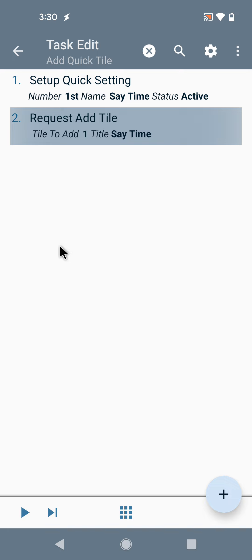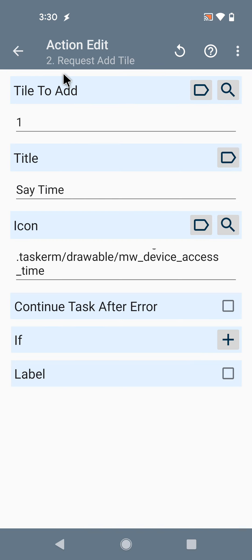So this is the new Request Add Tile action, which is available on Android 13 and above. Hope you enjoyed it. Bye!